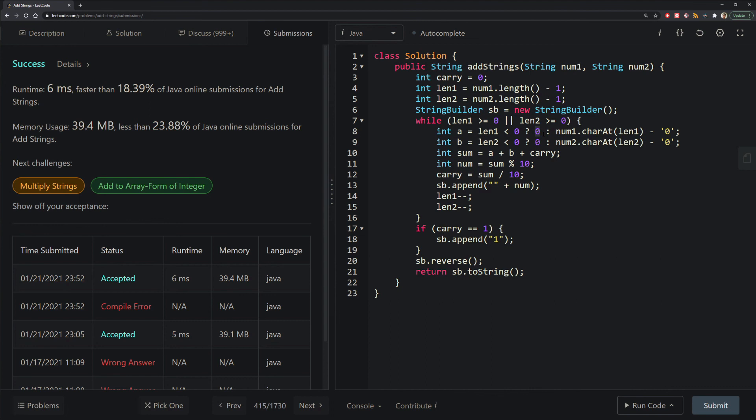And the other interesting thing was how we did our char conversions, where we subtracted chars to get a specific integer that we're looking for.